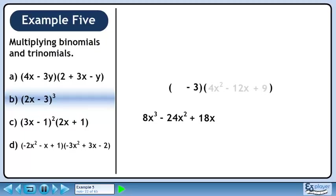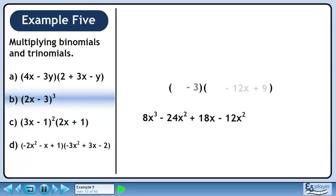Now distribute minus 3 through the brackets. Minus 3 times 4x squared is minus 12x squared. Minus 3 times minus 12x is 36x.